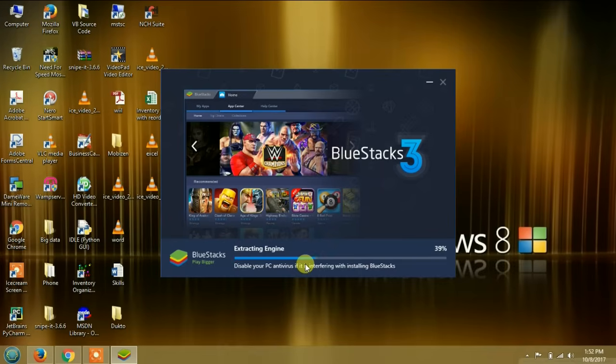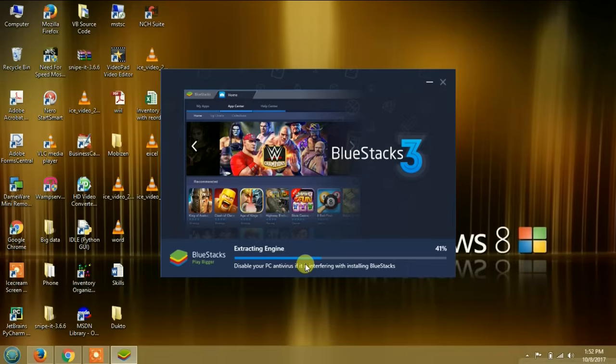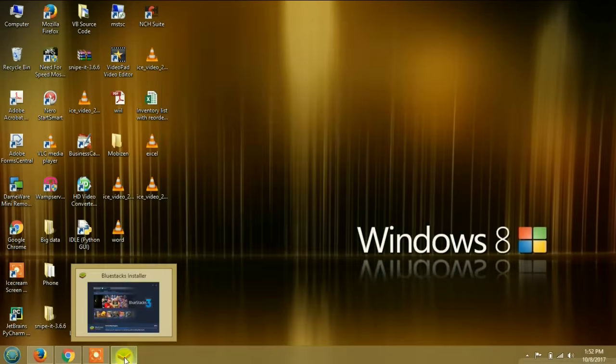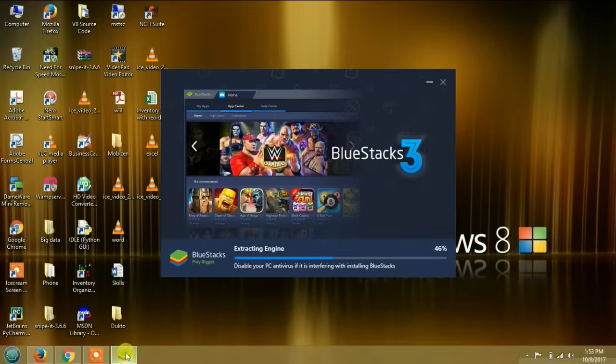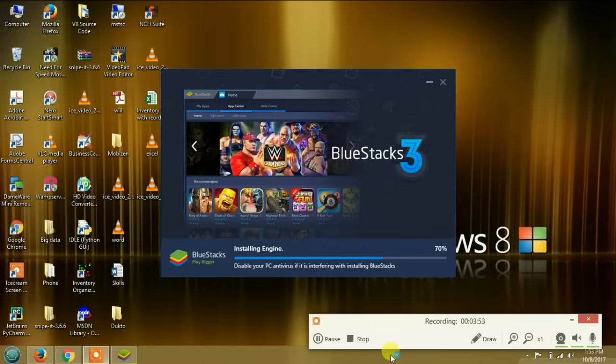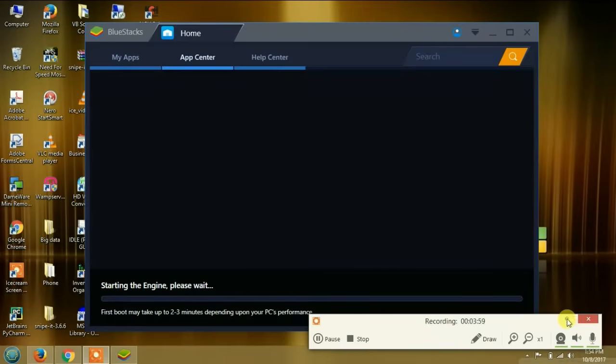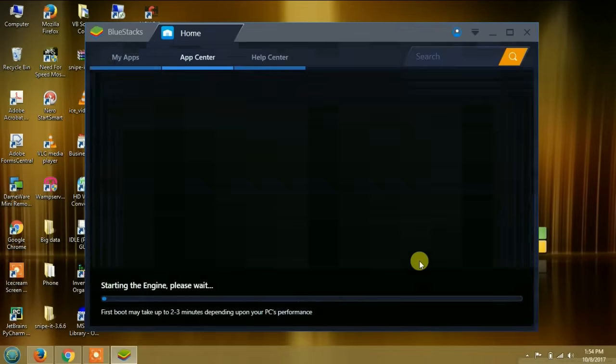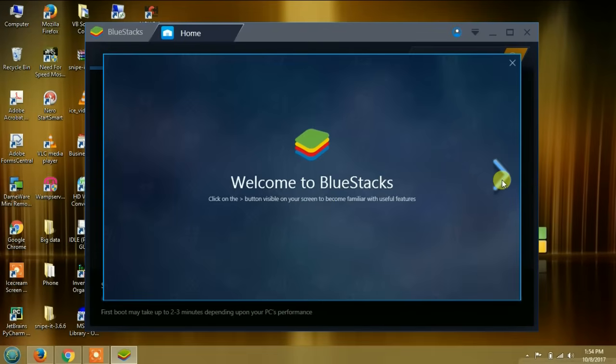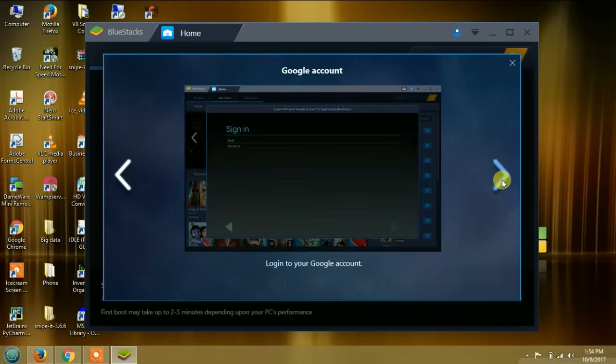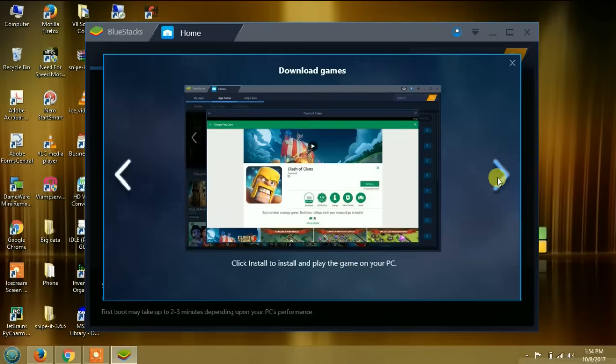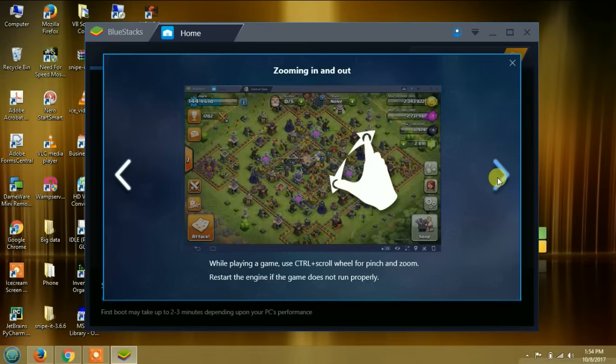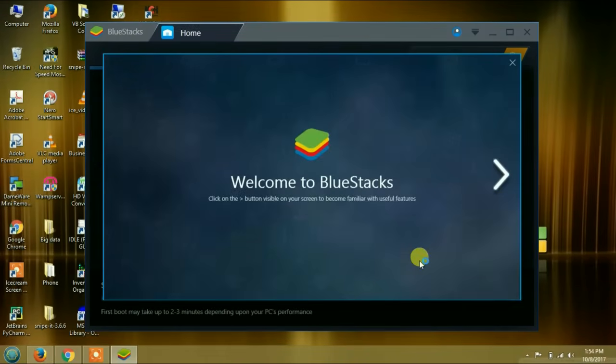This is the easiest way to run Android applications on your Windows computer. I will just wait, it will take a while installing. I'm going to pause this video so that when it finishes installing I can resume it. The installation will complete and then it will open and run on its own. Welcome to BlueStacks. Click on the button visible on your screen. It will show you how to configure it.